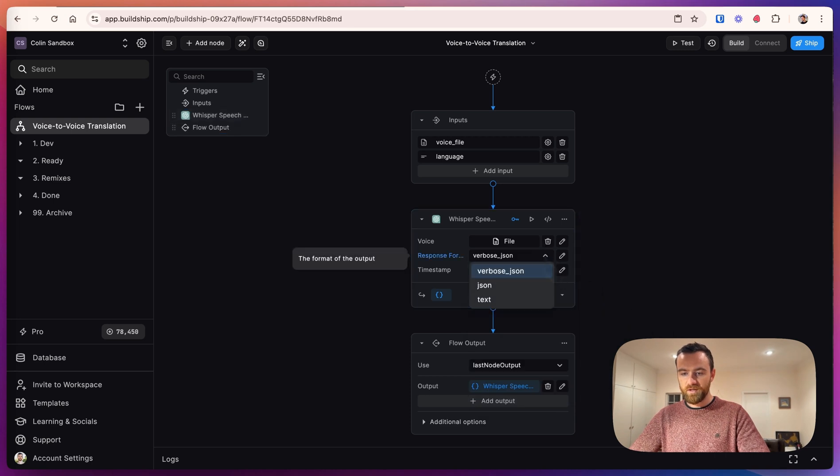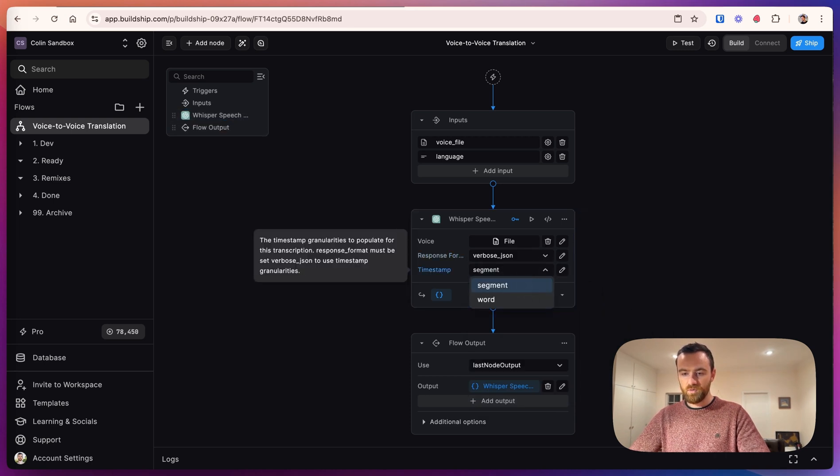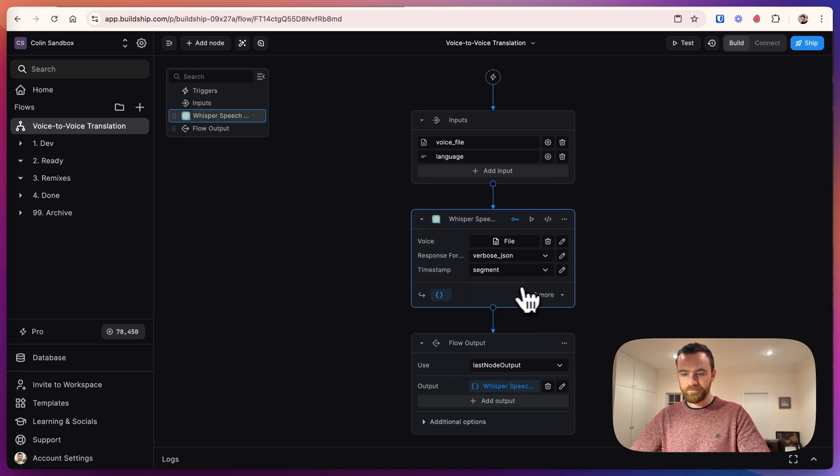We want the response format to be a verbose JSON. And let's do the timestamps by segment.